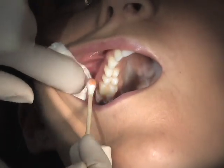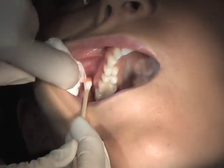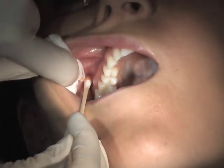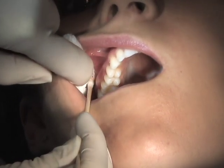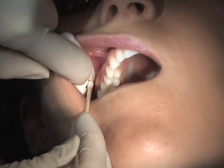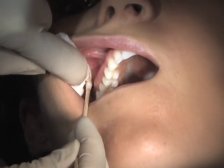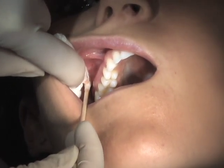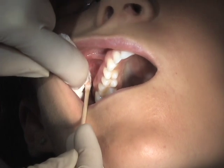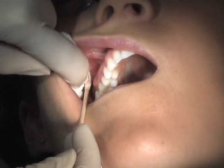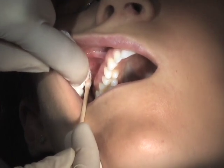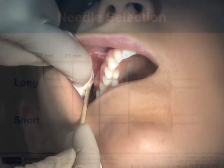Place topical at the height of the mucobuccal fold over the distal portion of the second molar or at the end of the zygomatic arch, which you should be able to feel with your finger up in the vestibule, whichever landmark is more distal.